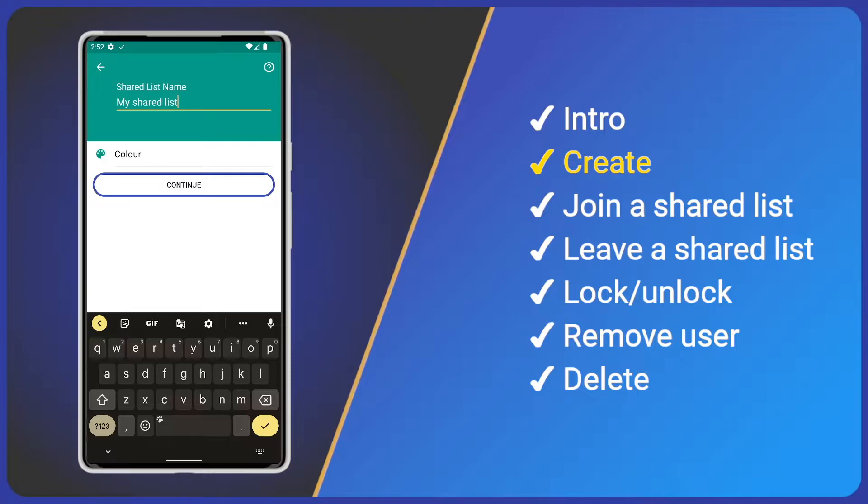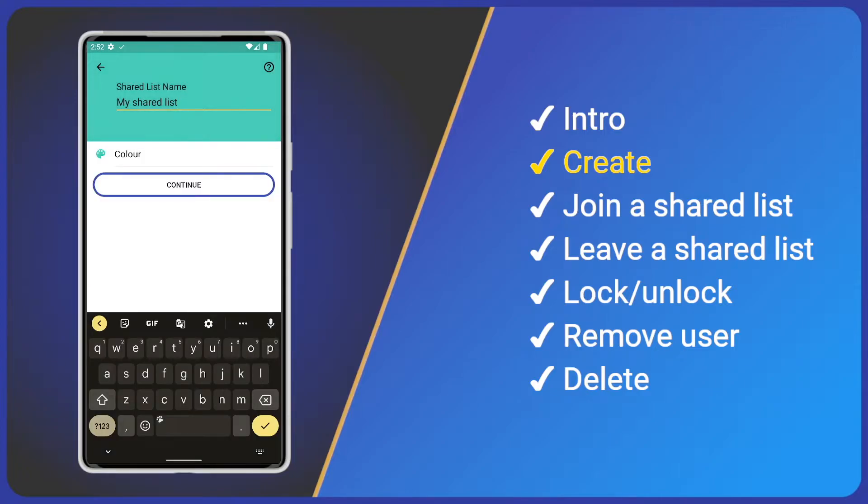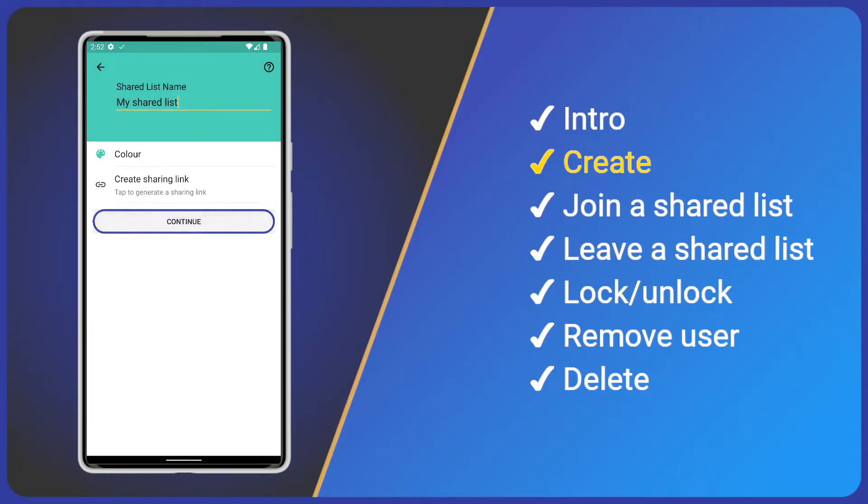Then we have a colour option. I'll choose a turquoise colour for my list. Click continue. We need others to be able to join our list, so we need a sharing link. Let's create one.